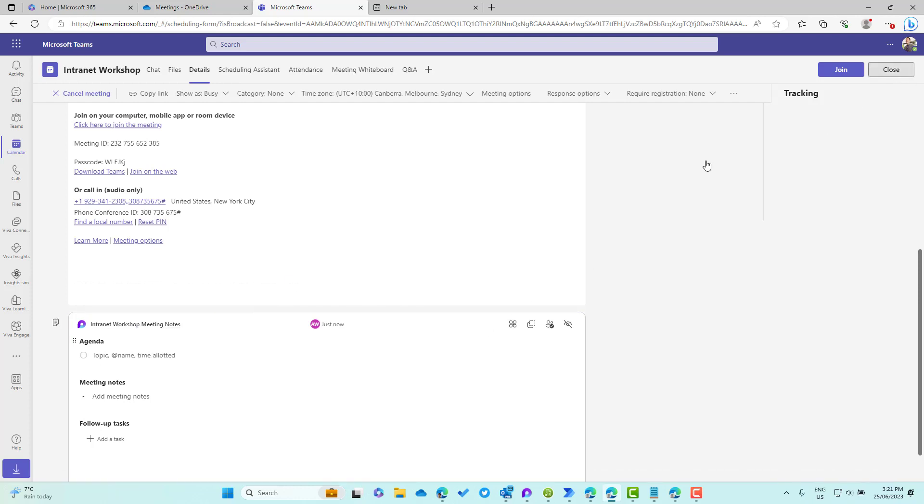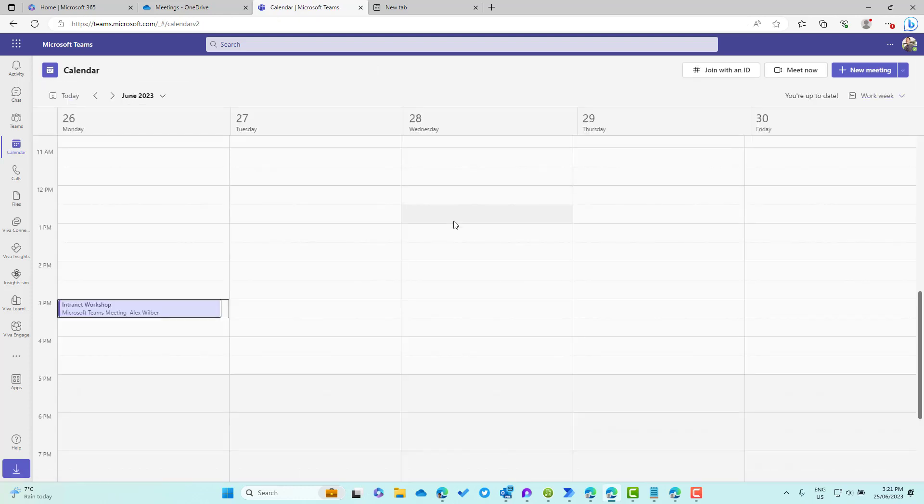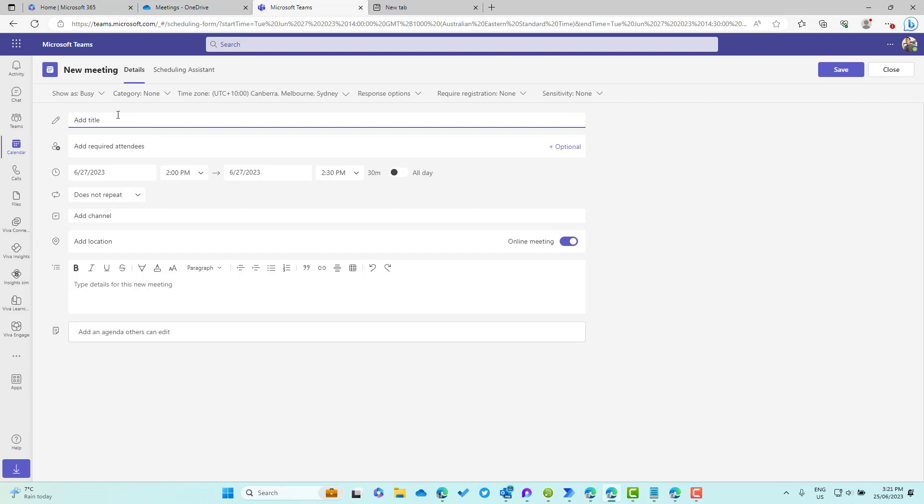How do we avoid creating these generic meeting notes file names? Well, what we need to do is get into the practice of adding a title first.